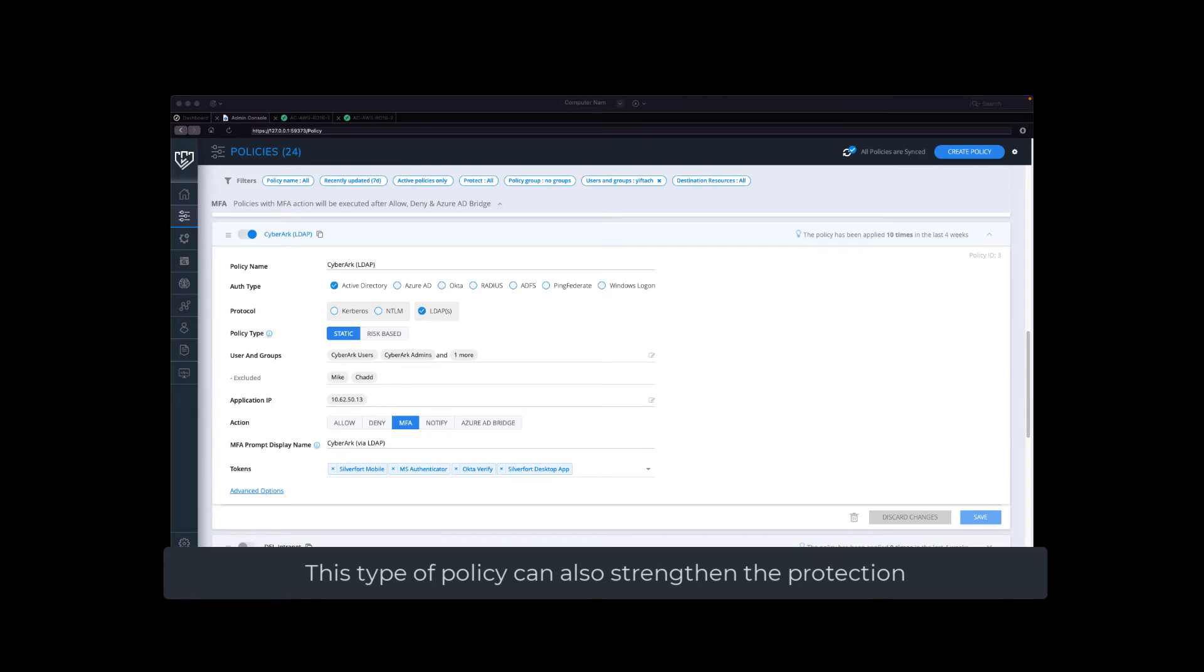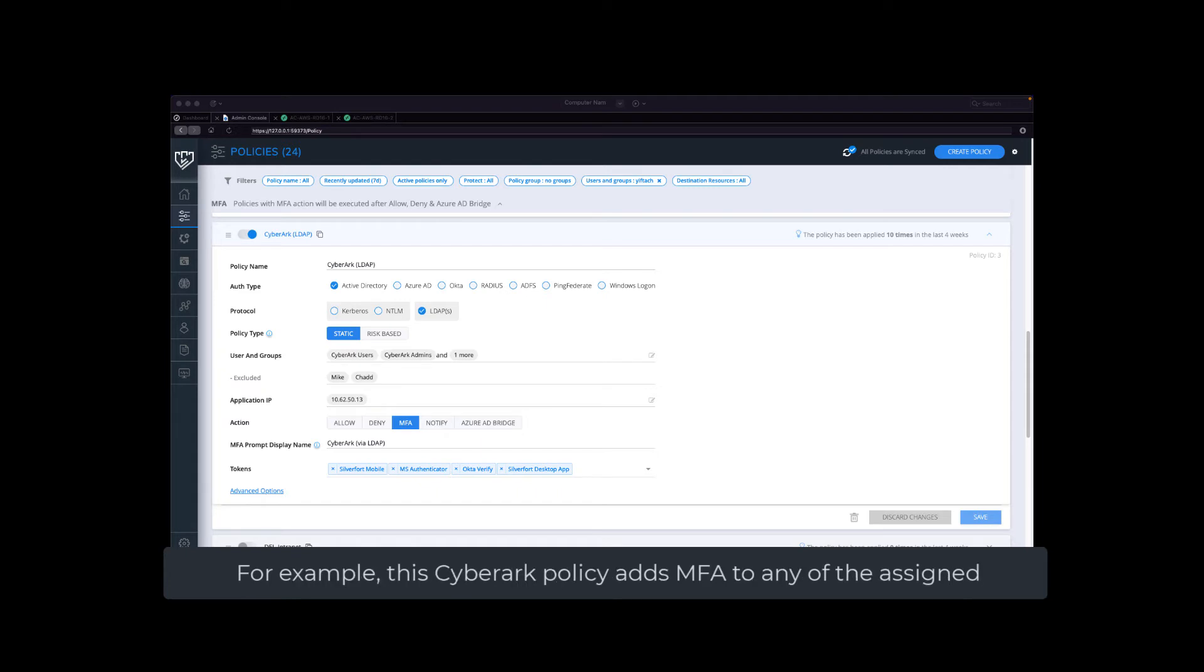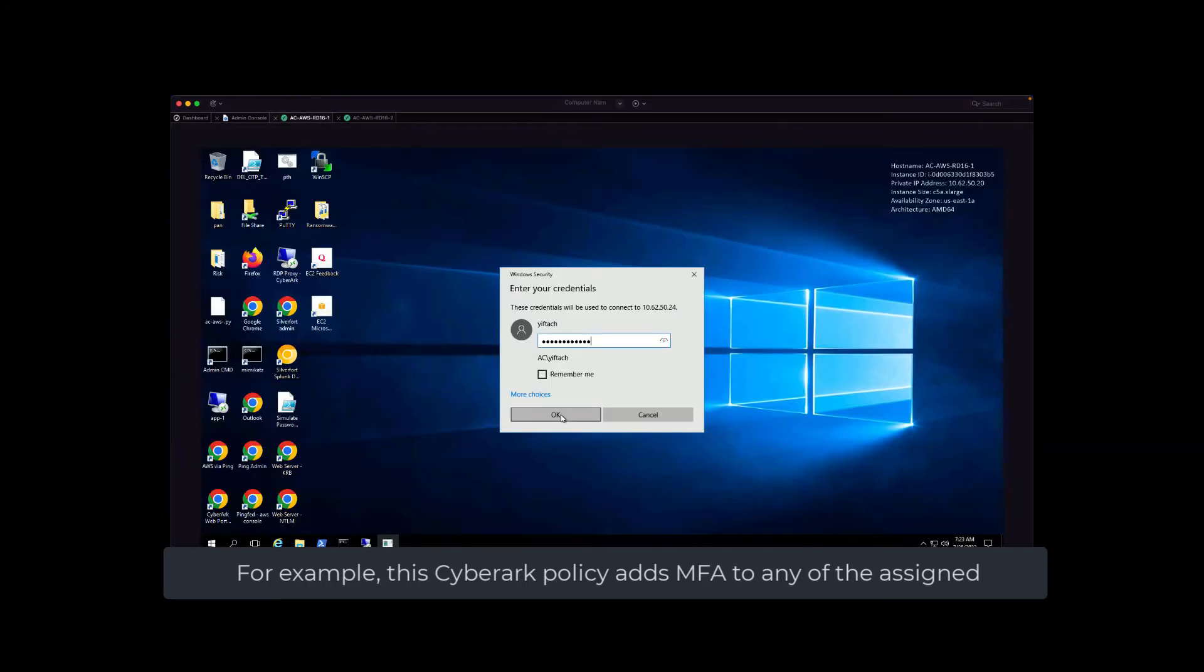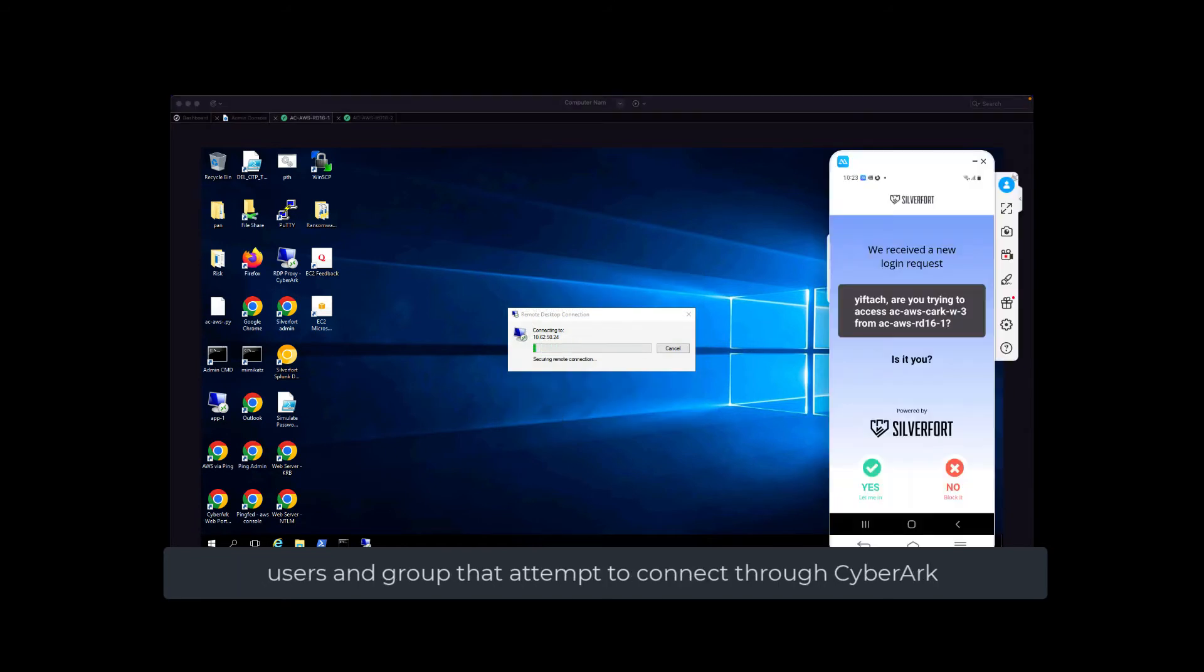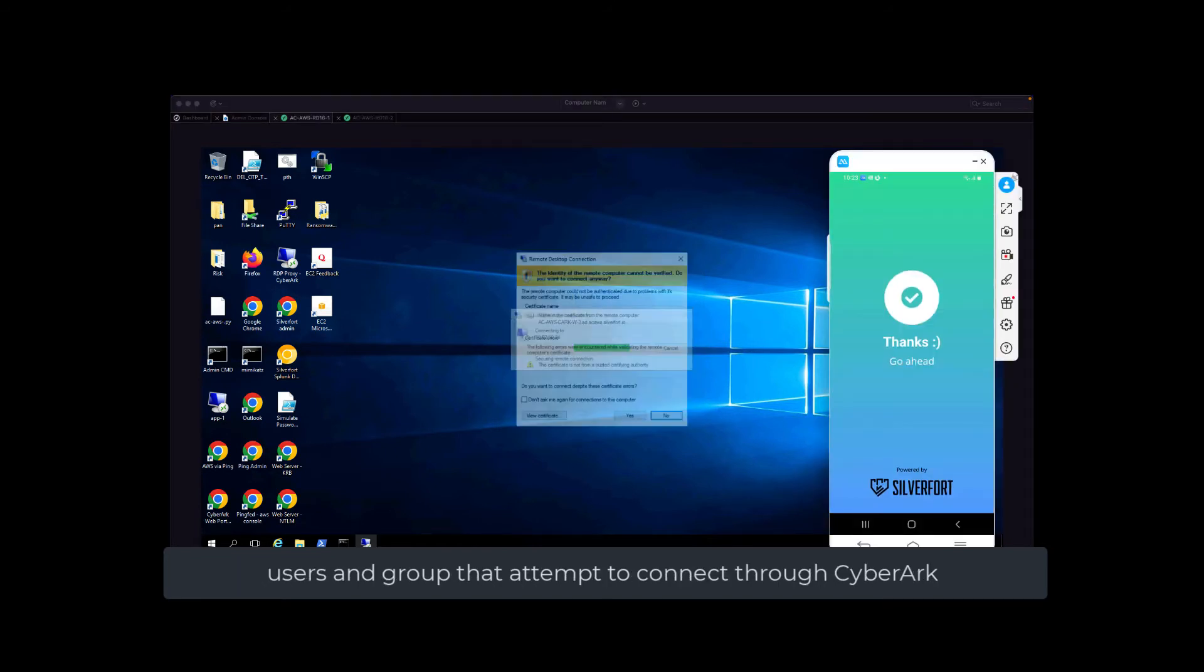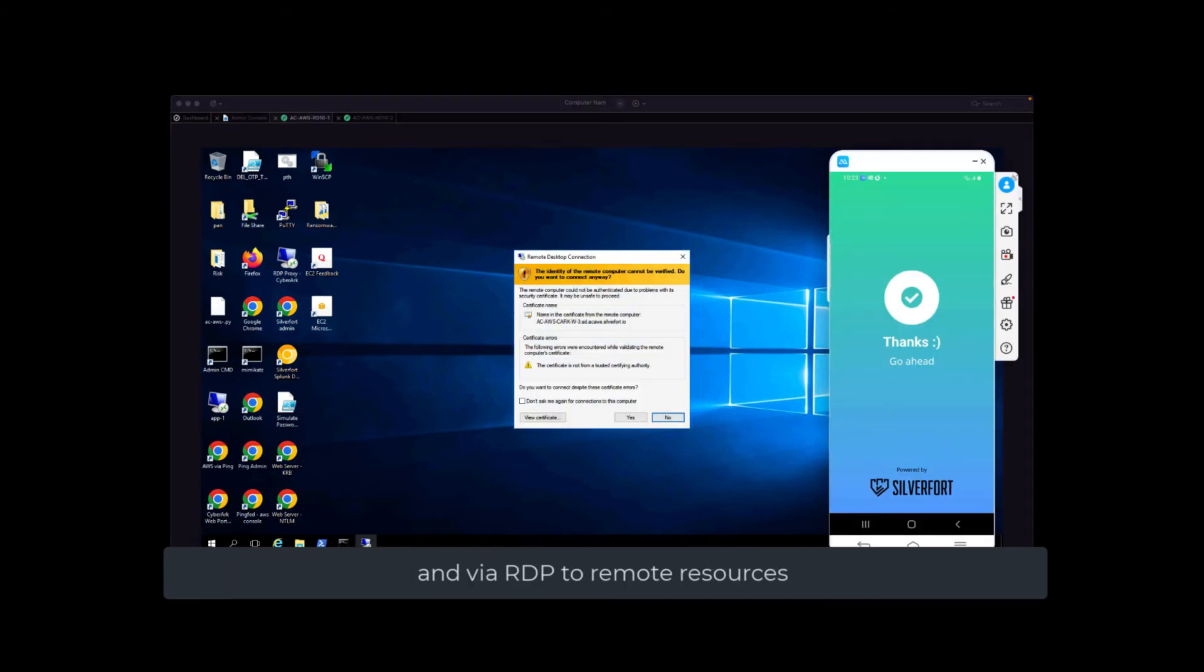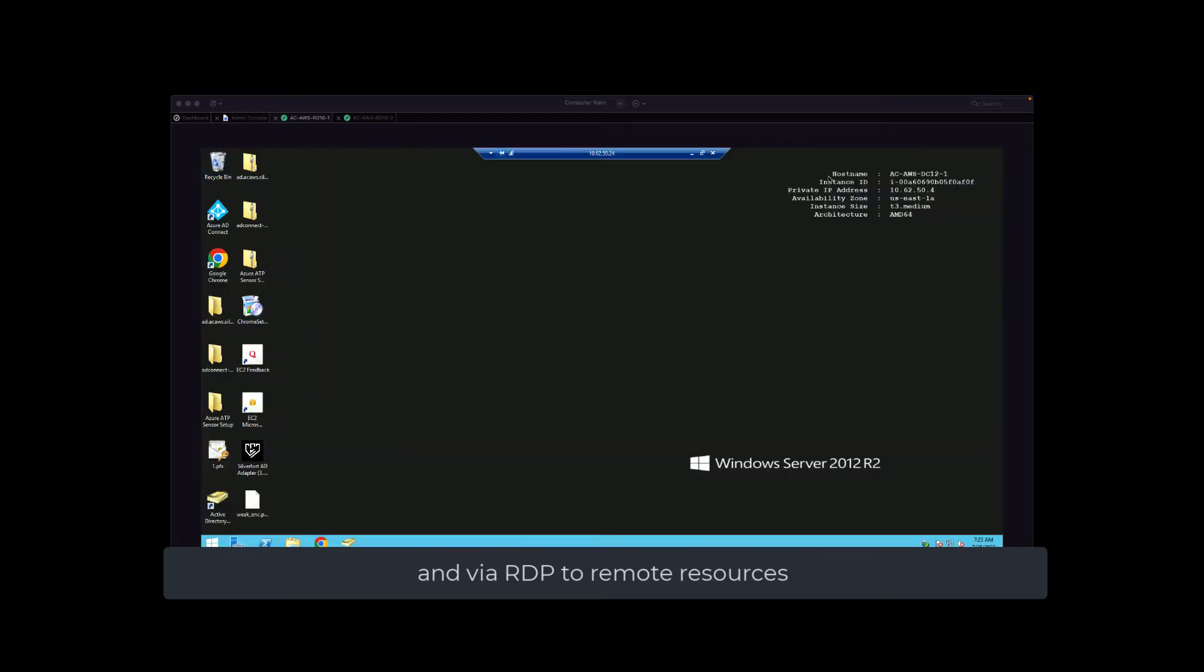This type of policy can also strengthen the protection on users who are already protected by your PAM solution. For example, this CyberArk policy adds MFA to any of the assigned users and groups that attempt to connect through CyberArk and via RDP to remote resources.